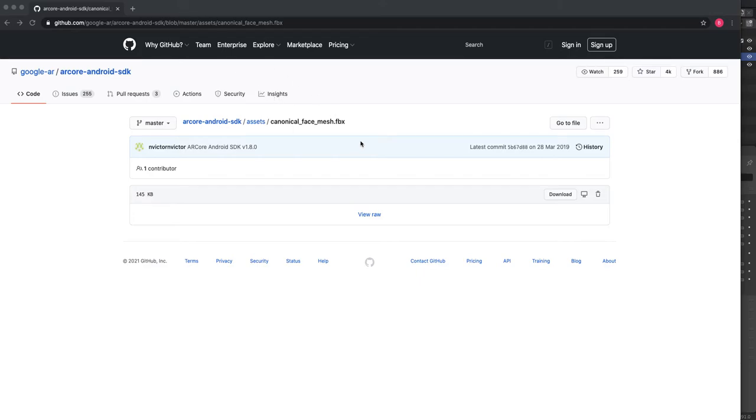This FBX file can be downloaded from Google repository and Google AR.